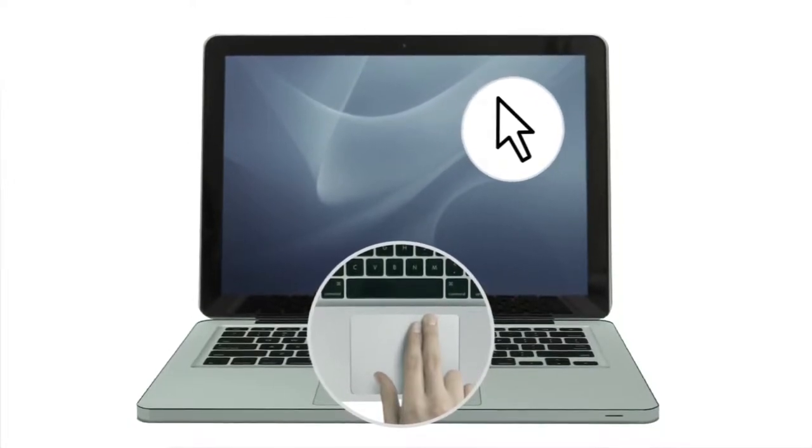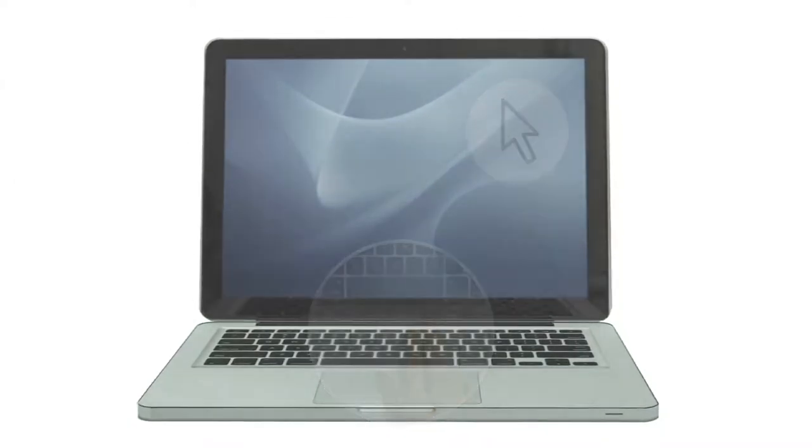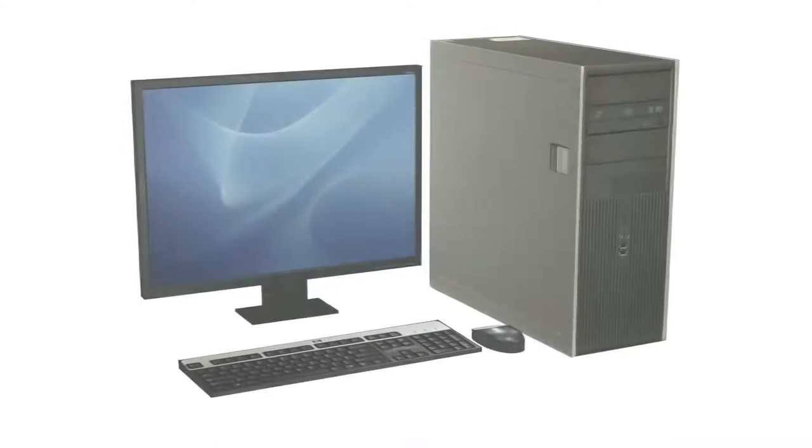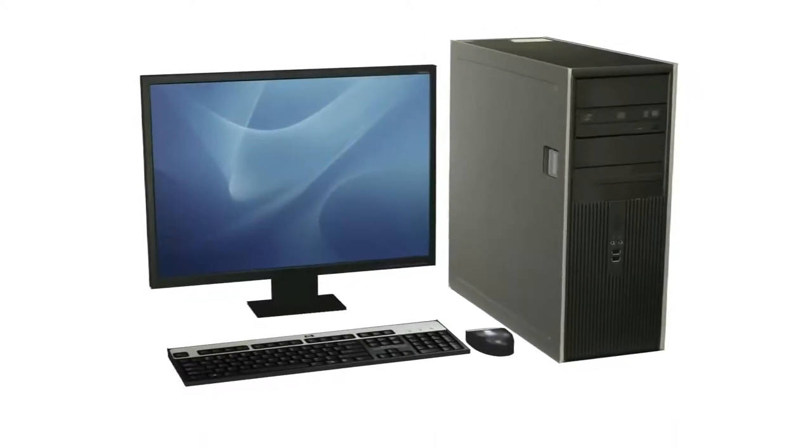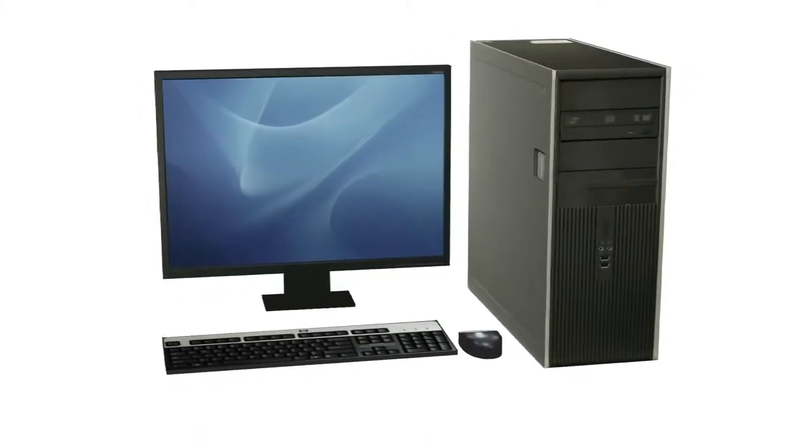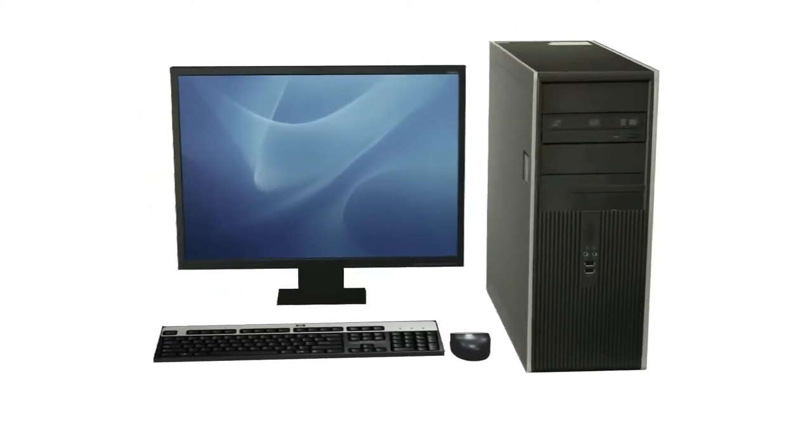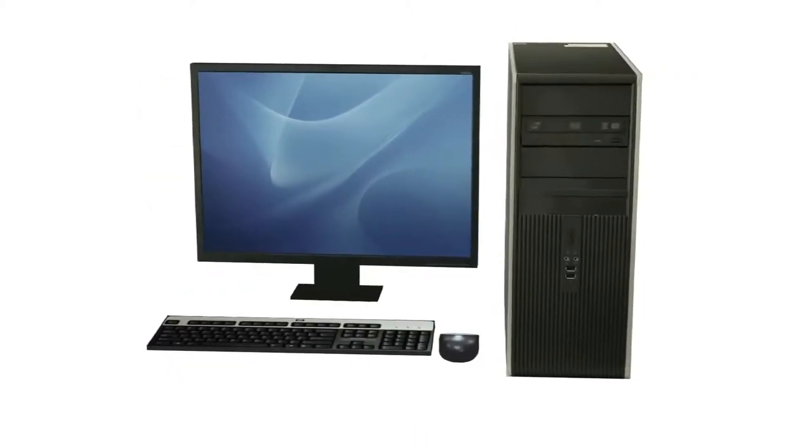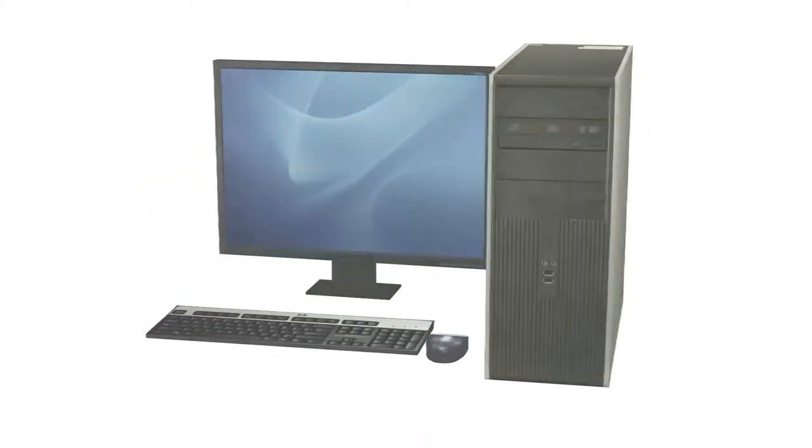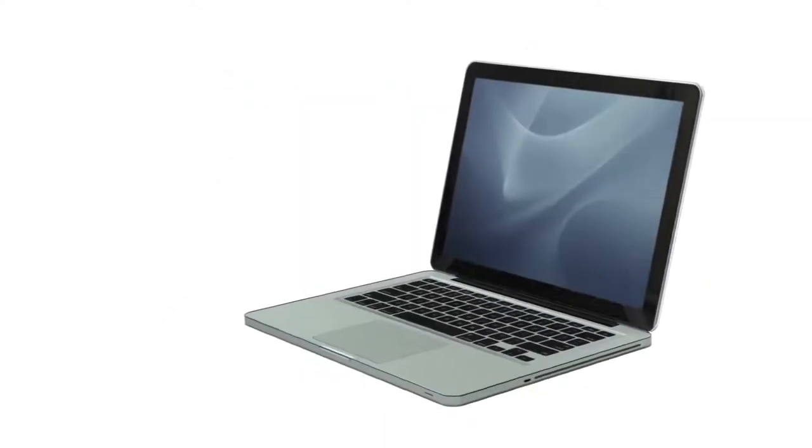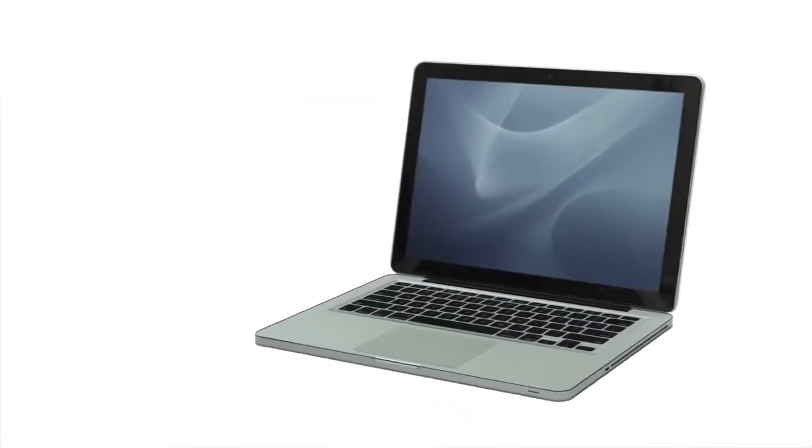If you're buying a desktop computer, you can mix and match almost any monitor, keyboard, and mouse that you want. With a laptop, you won't have quite as much freedom since everything is built in.